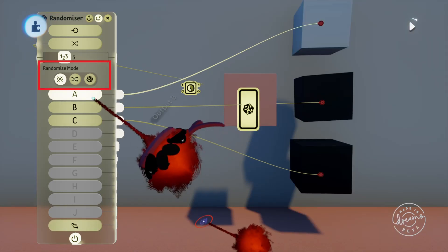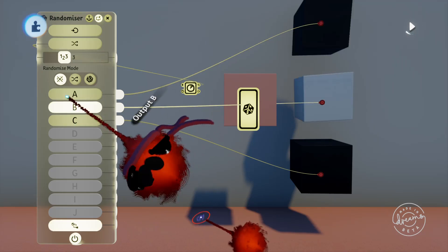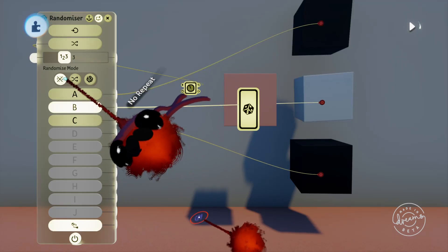Under the number of ports slider we've got the randomize mode. Currently we've got this set to no repeat, so it won't choose the same output twice in a row. It'll also choose a new random set of ports each time you start the scene.